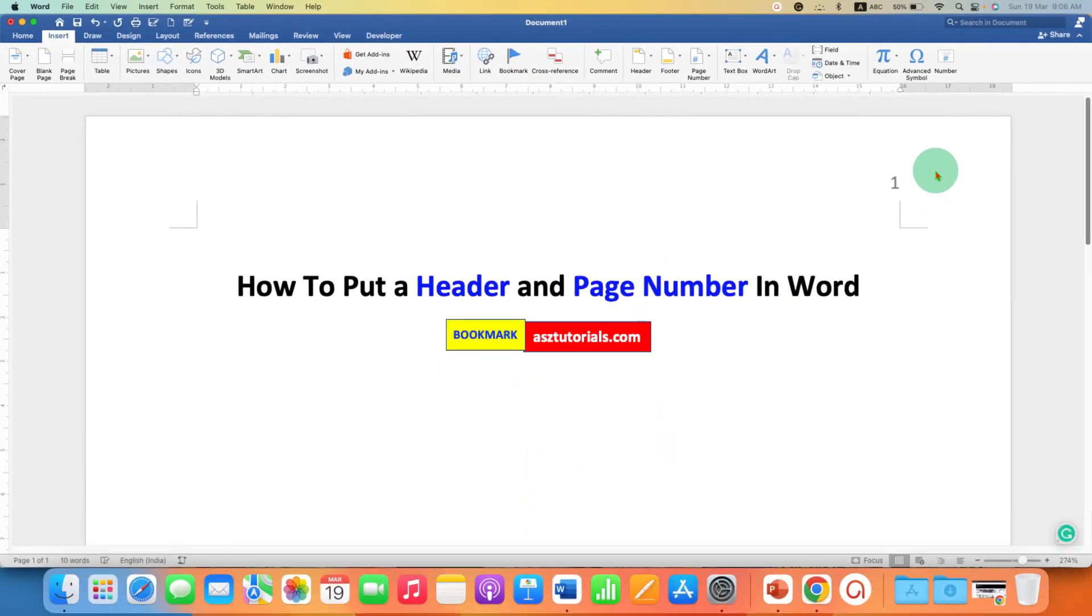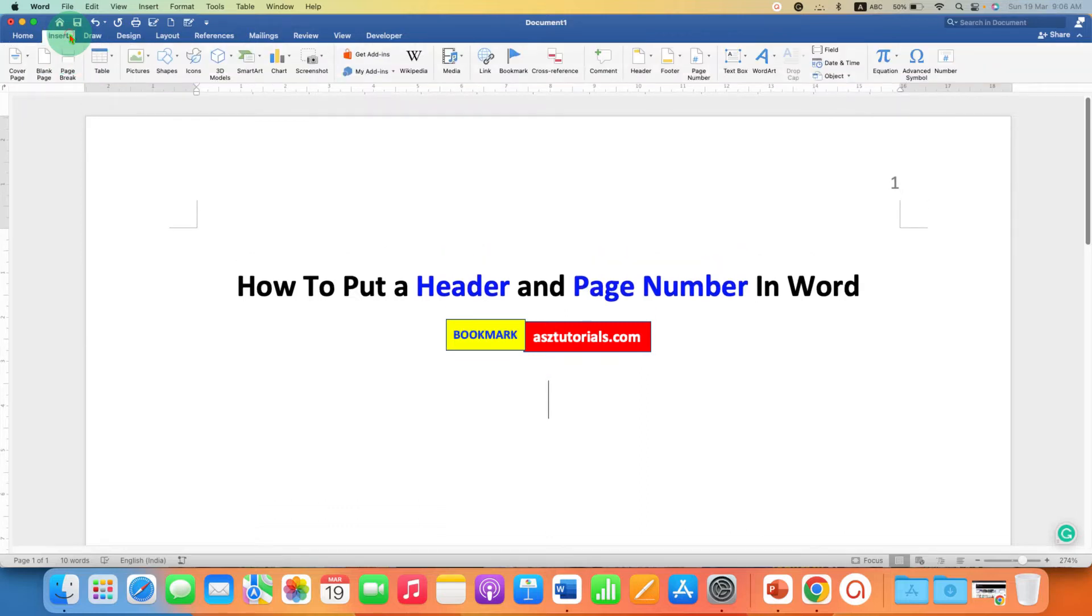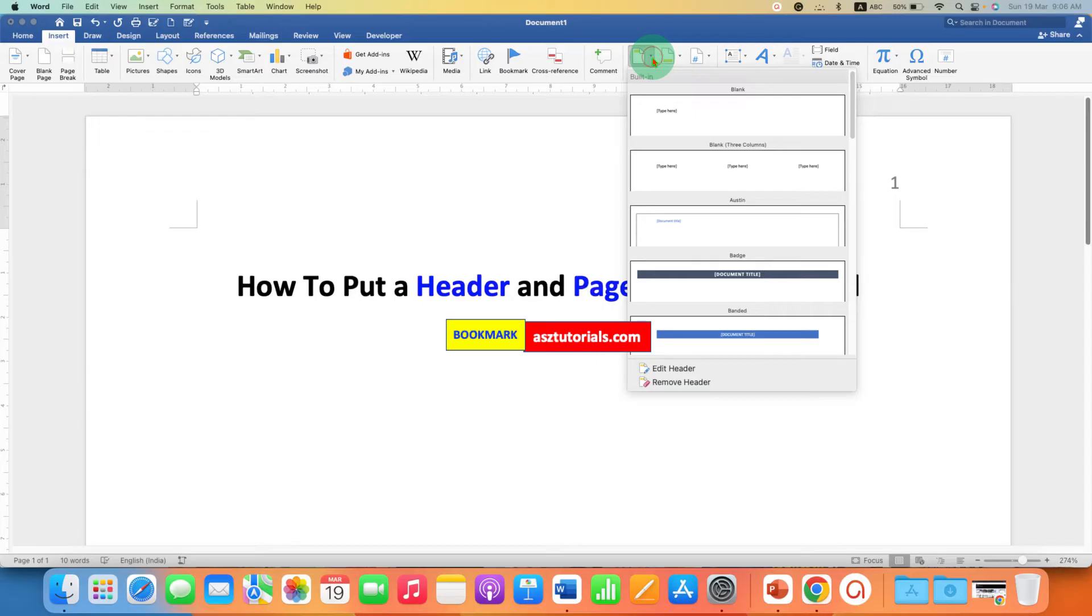Now we have added a page number. And now to add a header, go back to the Insert tab. And under the Insert tab, go to the Header drop-down.